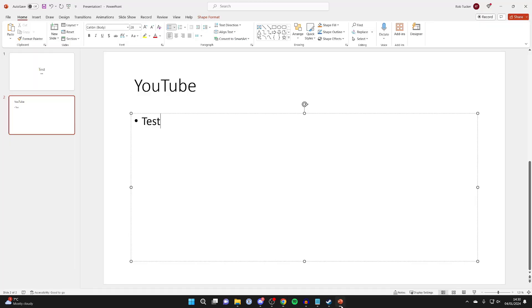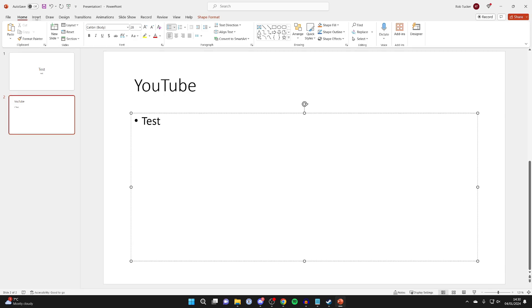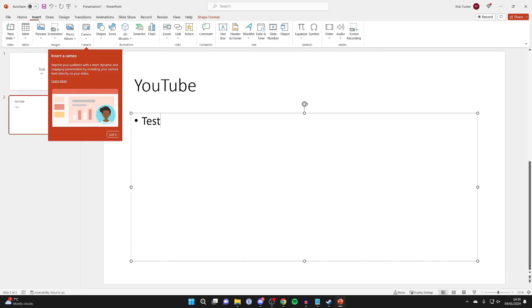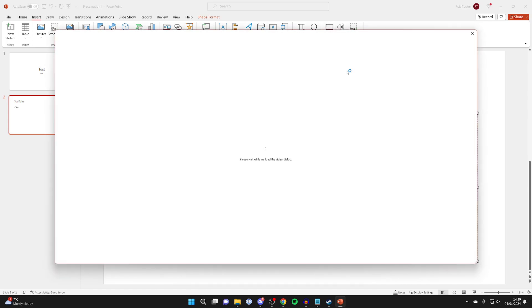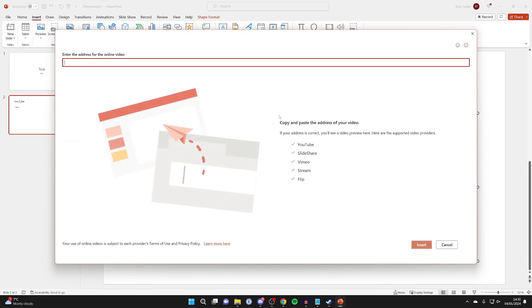Then come to PowerPoint just like this and go to the top and click on insert. Then find video, come over to the right and click on the arrow just below it. And then what you want to do is click on online videos and it will take a moment to load.